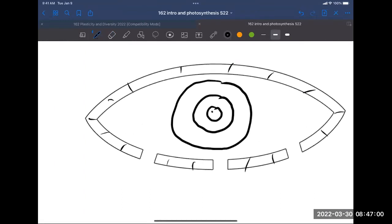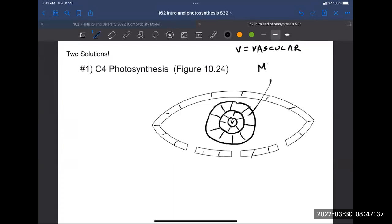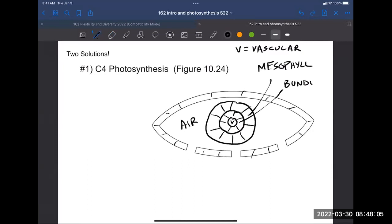I'm drawing three concentric circles with a tiny V in the middle. The V stands for vascular - those are the cells that conduct water up into the leaf and transport sugars out of the leaf. Surrounding the vascular tissue there are two rings of cells. The outer cells are called mesophyll cells. Then there's an inner layer called the bundle sheath cells.